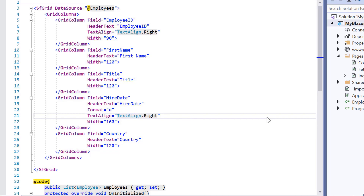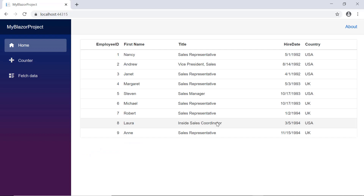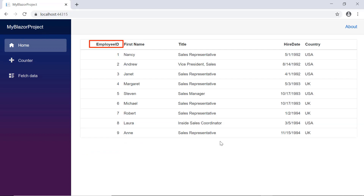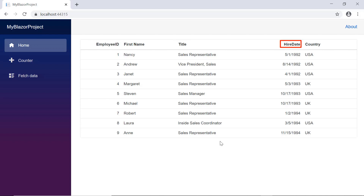Let me run this example and show you the output. In the output, the grid is rendered with columns like employee ID, first name, title, hire date, and country.